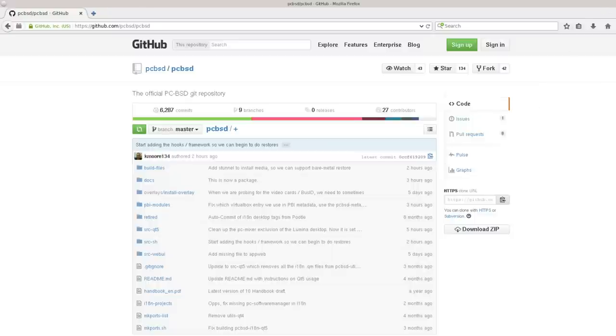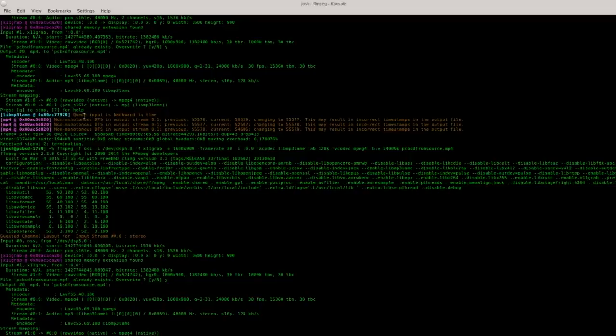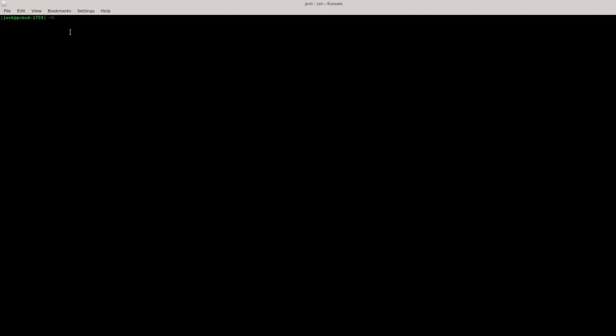I'm going to minimize this now and open the terminal. Now that we have a terminal open here we're going to clone the PCBSD source into a local folder. As a general rule of thumb, personally I always clone it into my home directory, but you can clone it wherever makes the most sense for you.